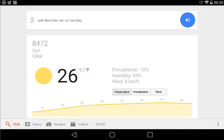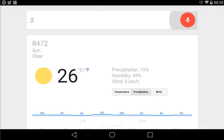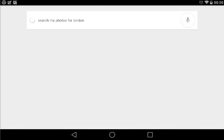The forecast is 26 degrees and clear. Ok Google, search my photos for London. Here are some matching pictures.